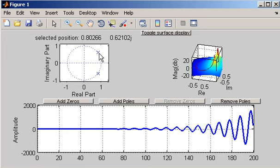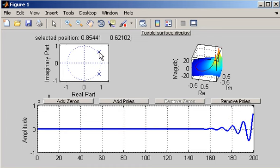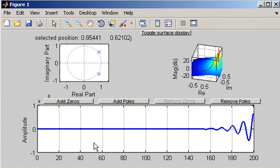And the further away the pole is from the unit circle the quicker that that amplitude will increase. And that is, well it's hidden there about 10 by 10 to the power of 8. So it's a very rapid increase in amplitude.